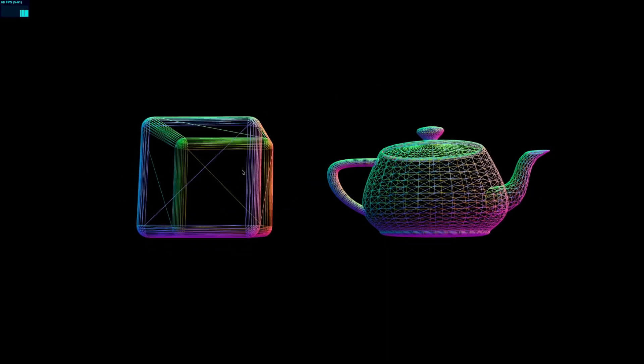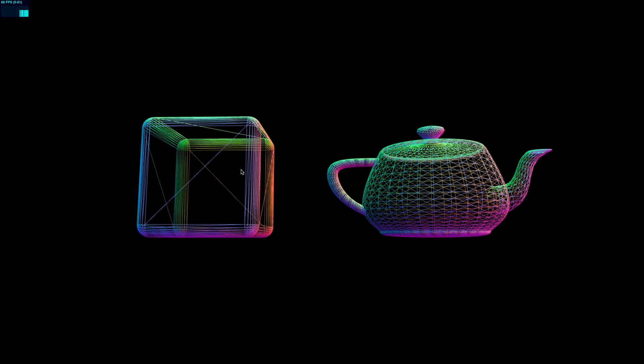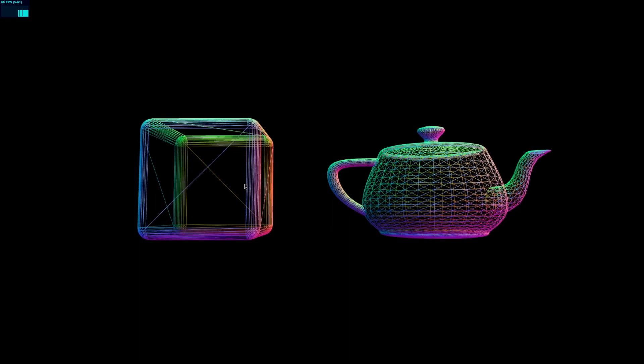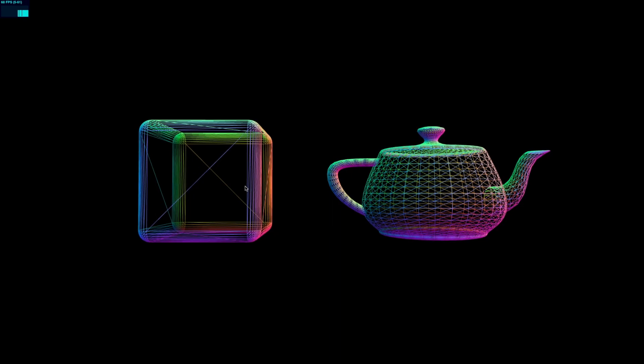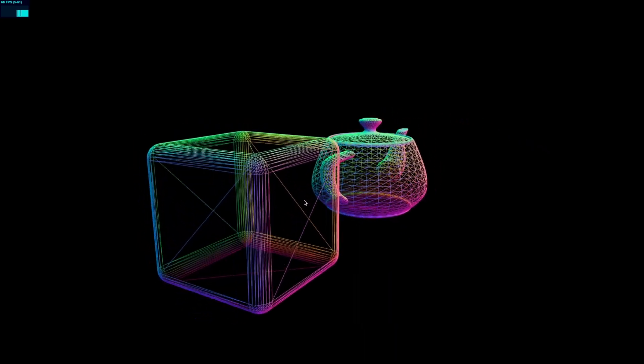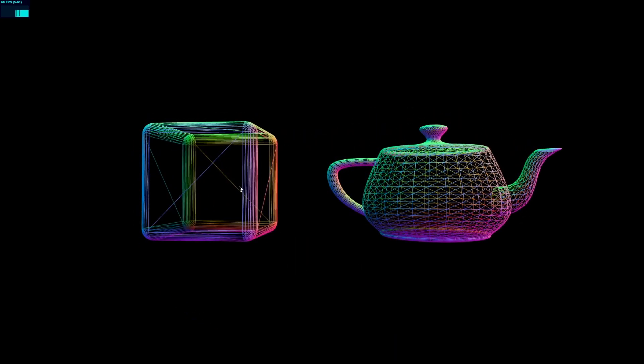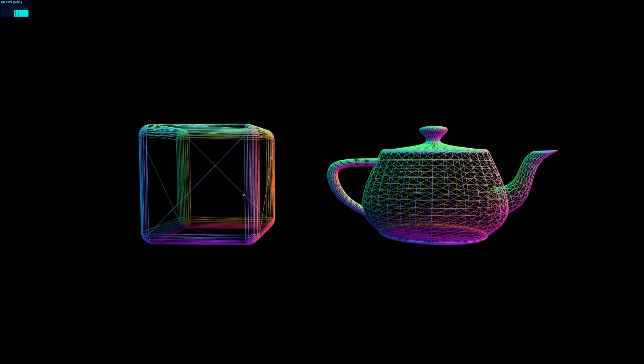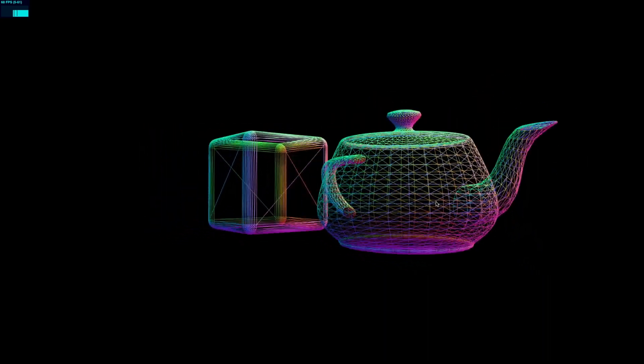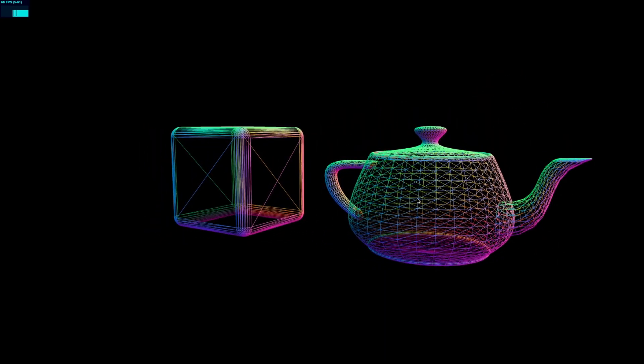So Three.js actually comes with more than just 20 default geometries out of the box. These are geometries that are available inside of the examples section. They're actually a little bit harder to find because they don't autocomplete for you, but you can find them. And one of them is this rounded box geometry, and one of them is this teapot geometry.